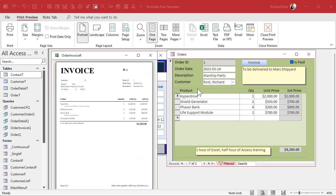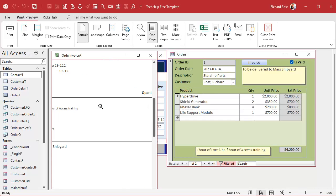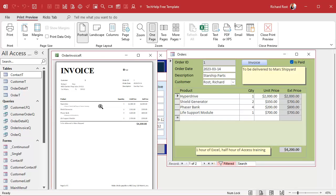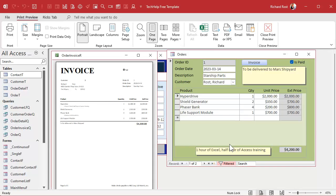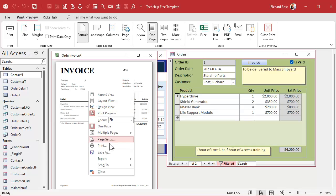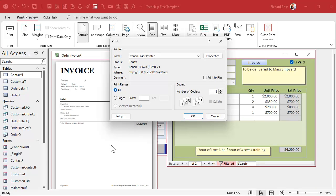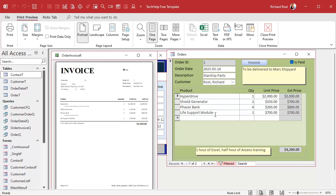Here we are in our database from yesterday. We've got our invoice report, and if I try to hit Ctrl+P it says you can't do that. But if you're smart and know a little Access, you can still right-click and go to Print, and it still brings up the print dialog. That's not good.